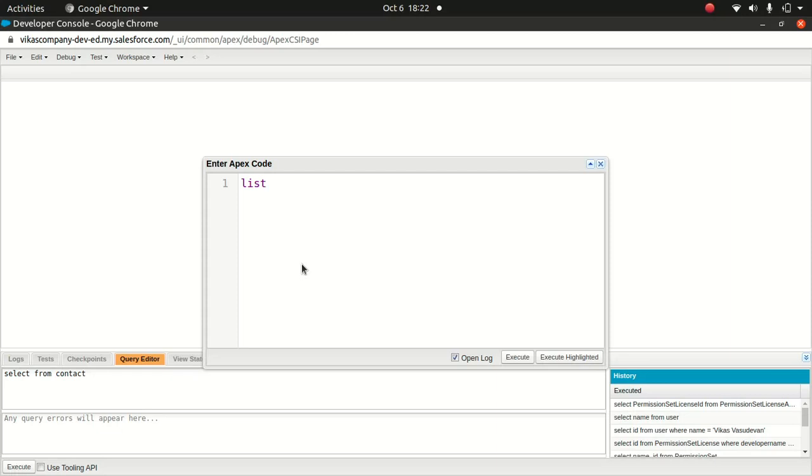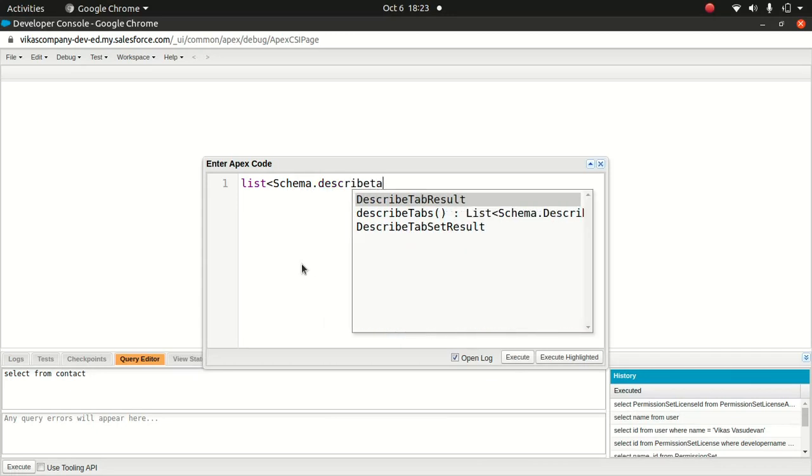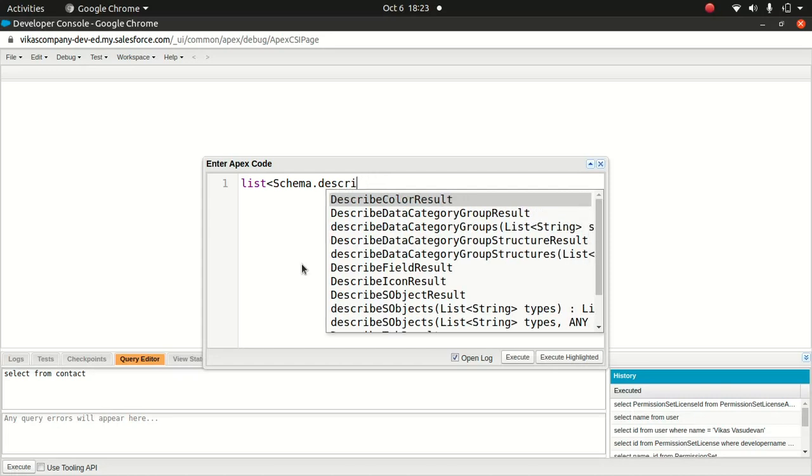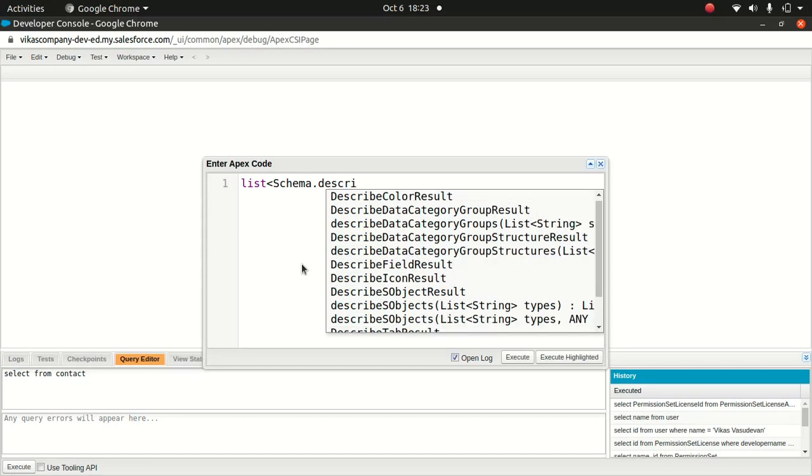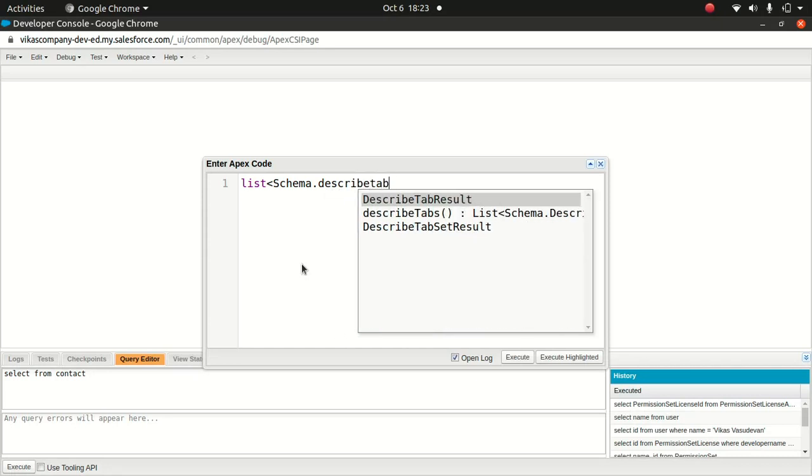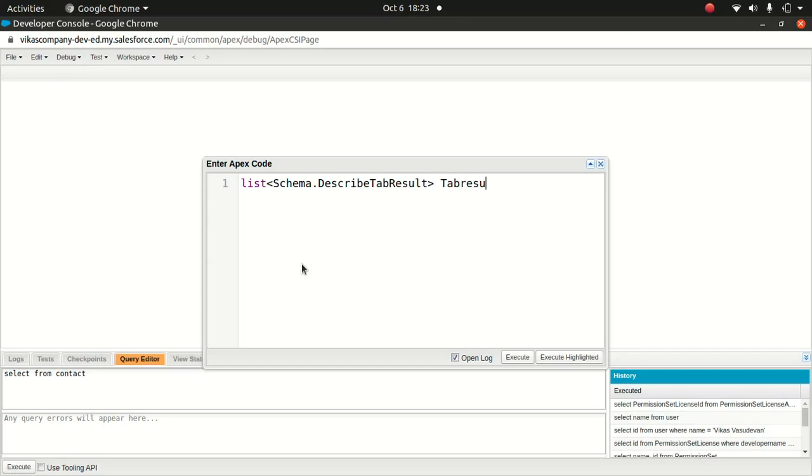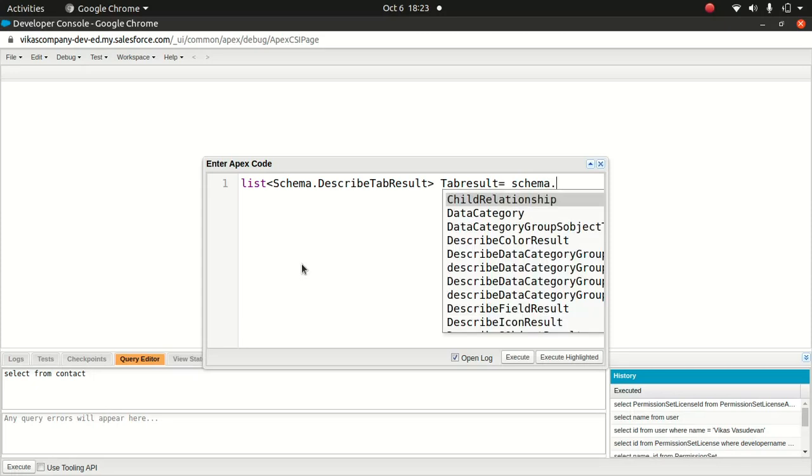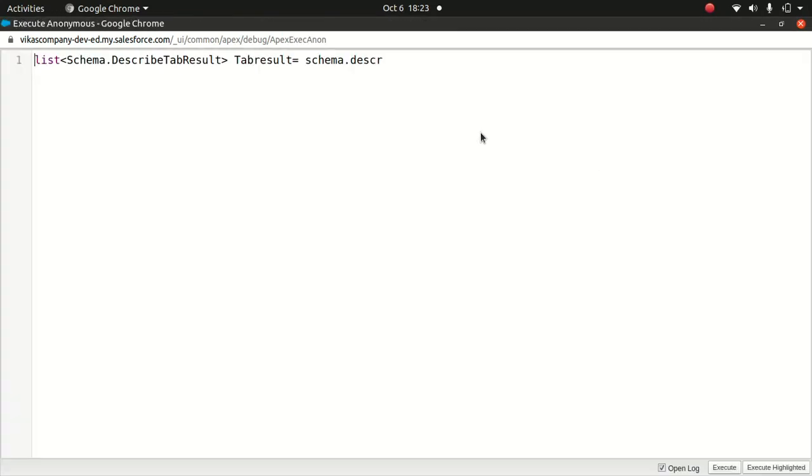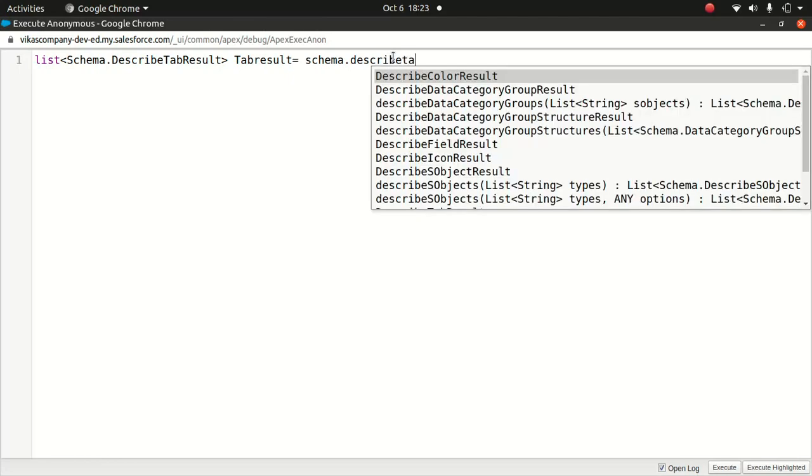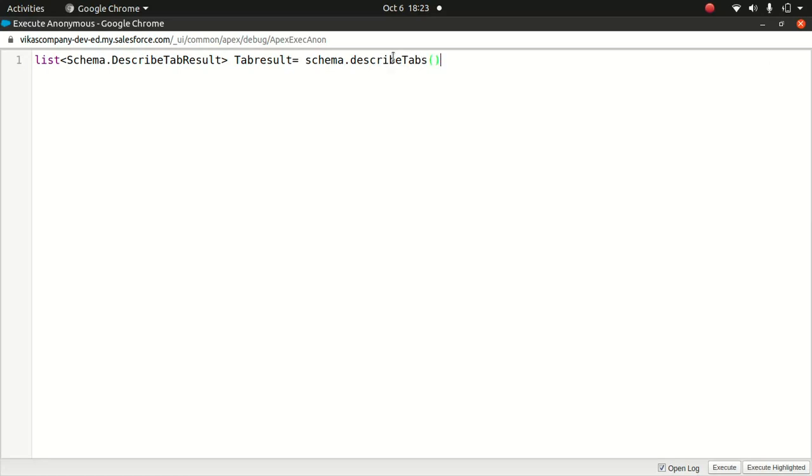Go to anonymous window. So what I'll do is get the list of the tabs and the details. I'm going to do list of schema, and there is something called describe tab. You see, there are a lot of options in describe - you've got describe color results, data category, describe subject result, the tab. So we are after describe tab result.